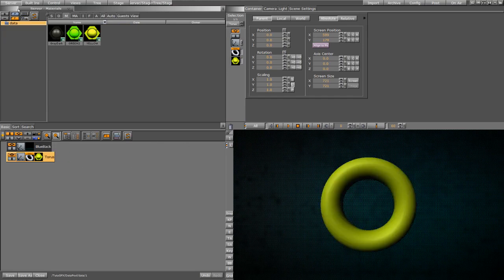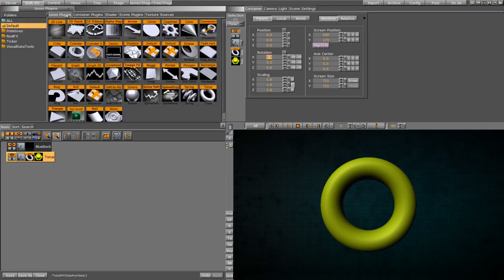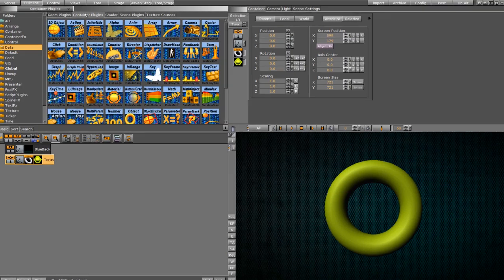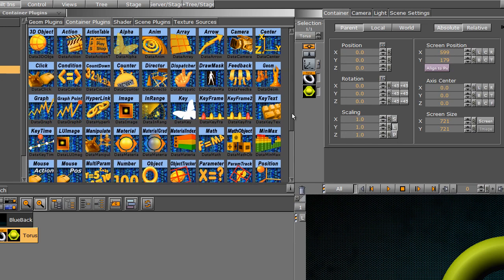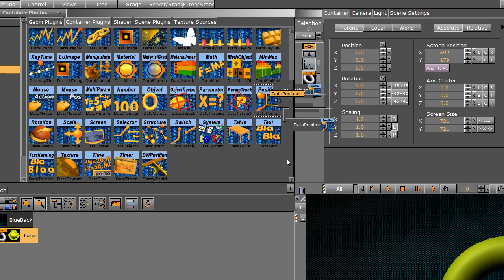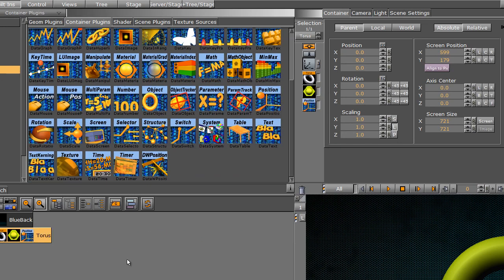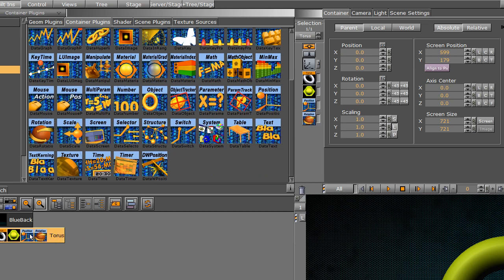This time, let's go back into our built-ins, into our Datapool plugins, and let's do the position again. And we're also going to add a rotation too. So this time we have two plugins on one container.